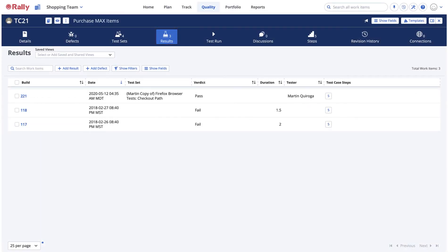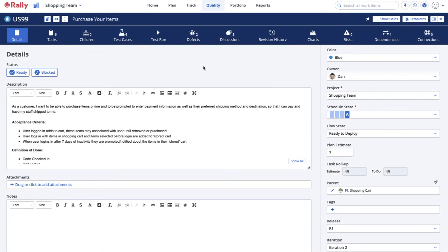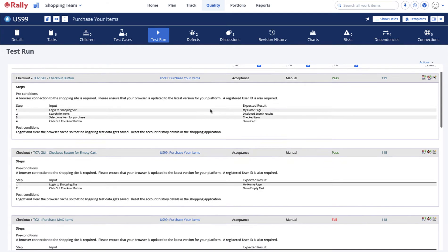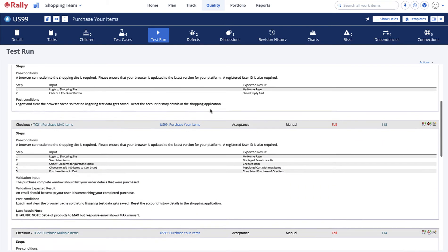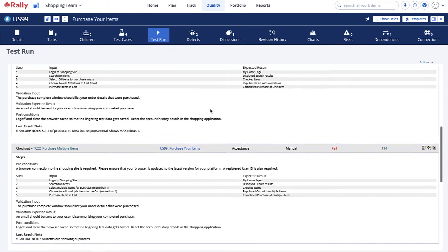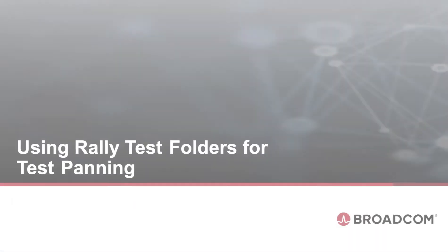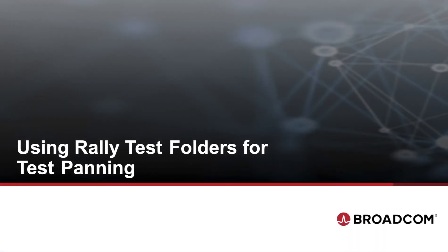You can run the test case by itself or as part of a collection that includes other test cases. When you organize test cases for use in various situations, Rally provides the means to dig into the results from the context in which the test case was run — for instance, when accepting a story or when running a set of regression tests in an iteration.